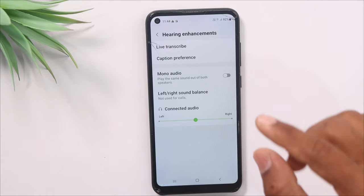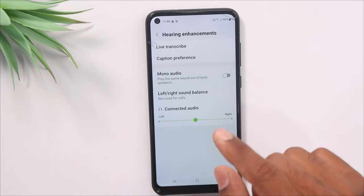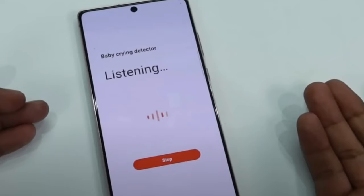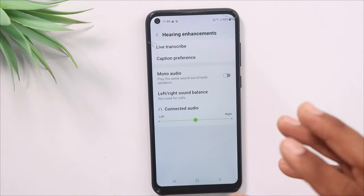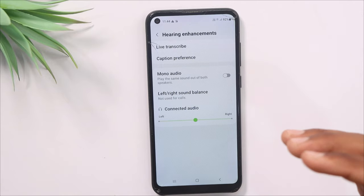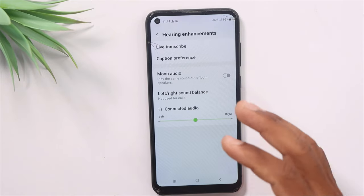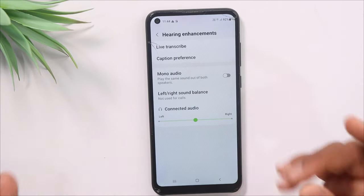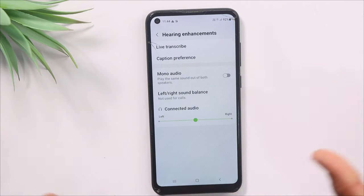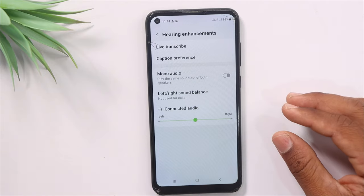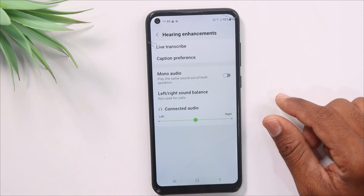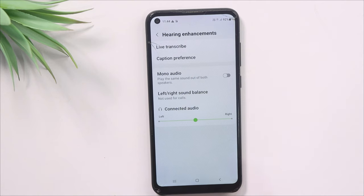One is a baby crying detector and one is a doorbell sound. You can select it. If you press the mobile, you will have a sound detector. It will be an alarm. So these settings are very cool. If you check your phone and press it, you can check your phone. If you have any doorbell sound, you can try it in the same way.